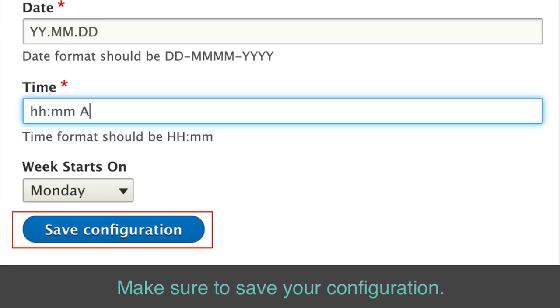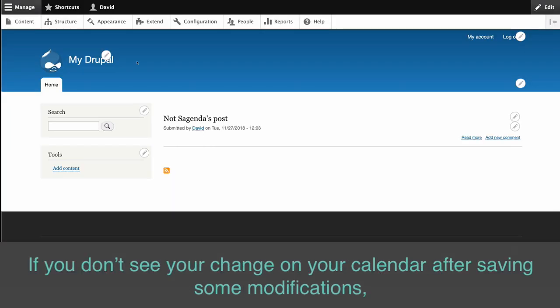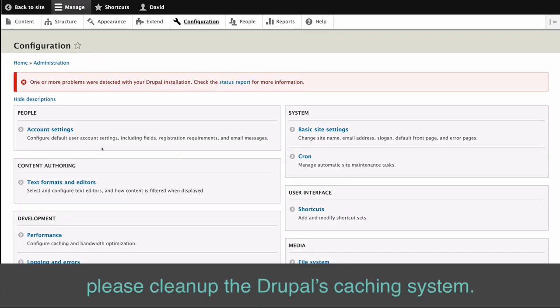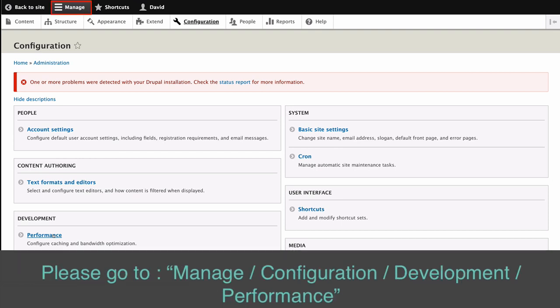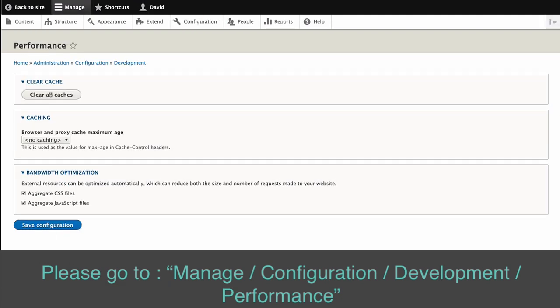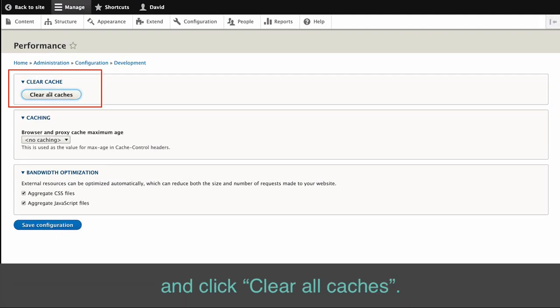Make sure to save your configuration. If you don't see changes on your calendar after saving some modifications, please clear Drupal's caching system. Please go to Manage Configuration Development Performance and click Clear All Caches.